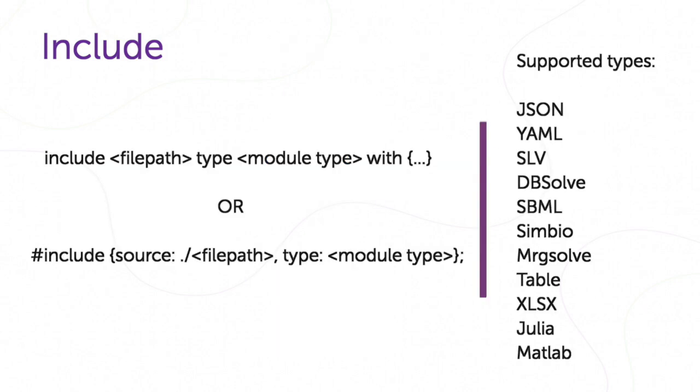So, the general formula for adding a file to a model looks like this. Where filepath is a file location and model type supports model types, and there is a dictionary where you can set additional options.